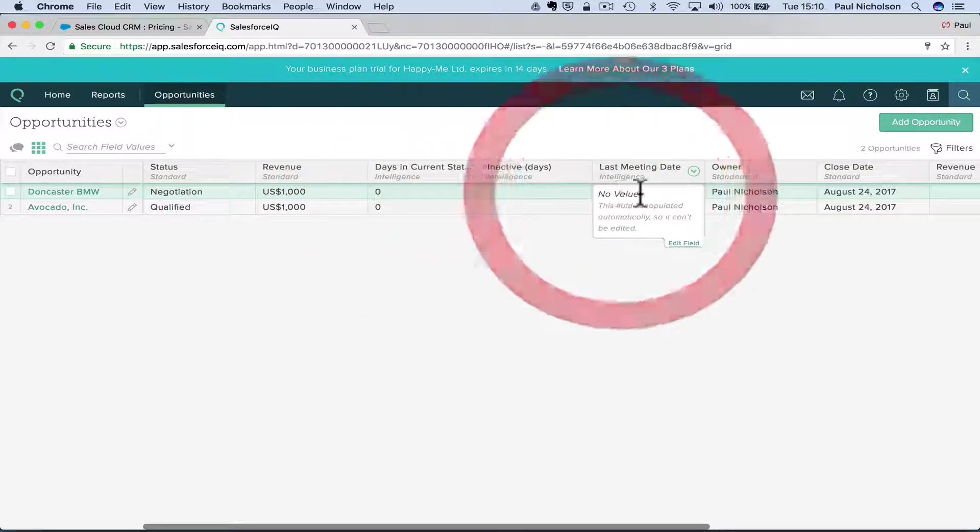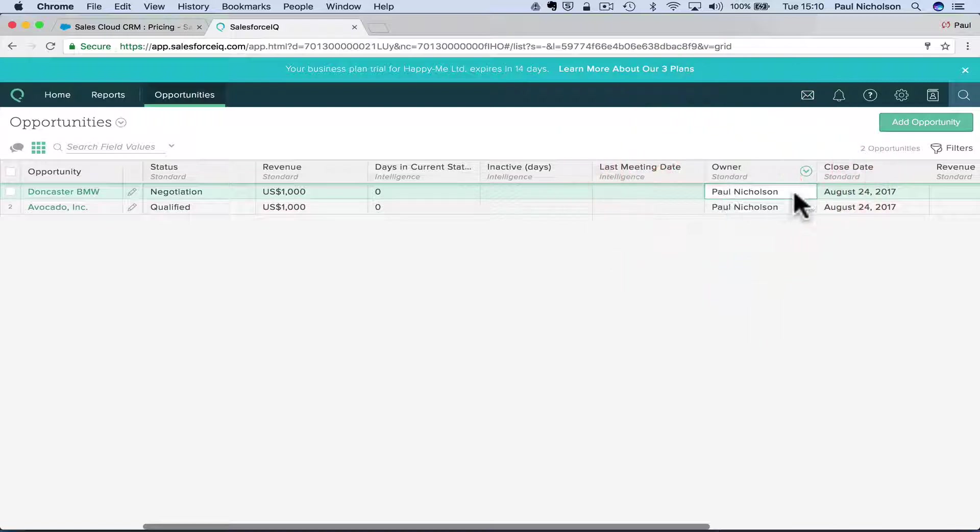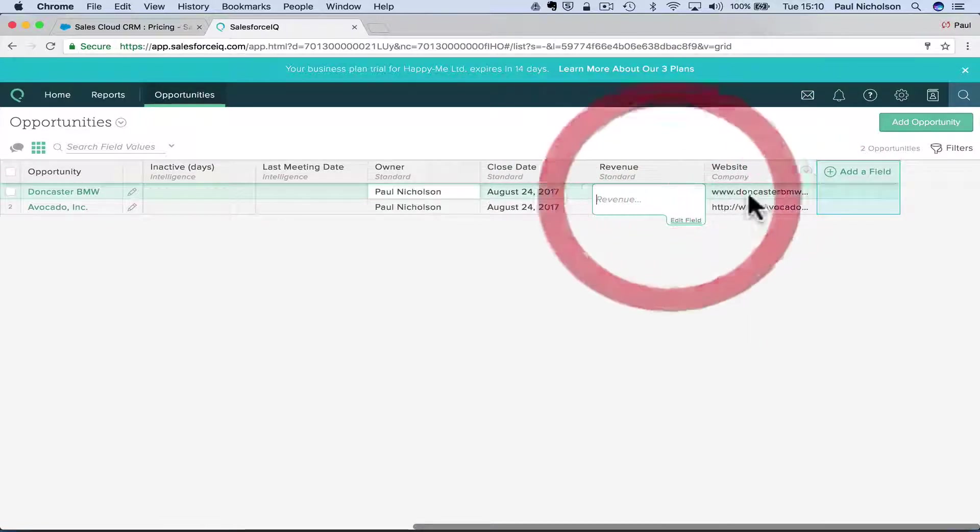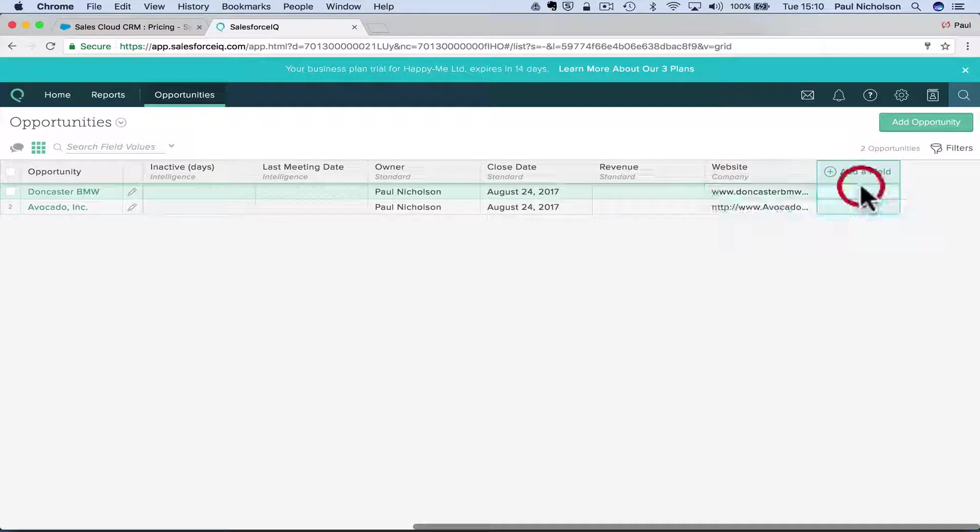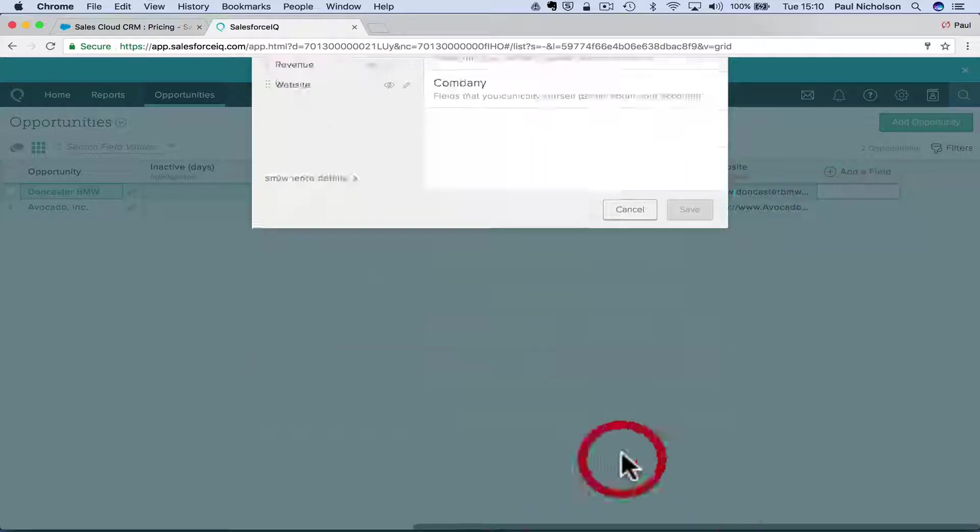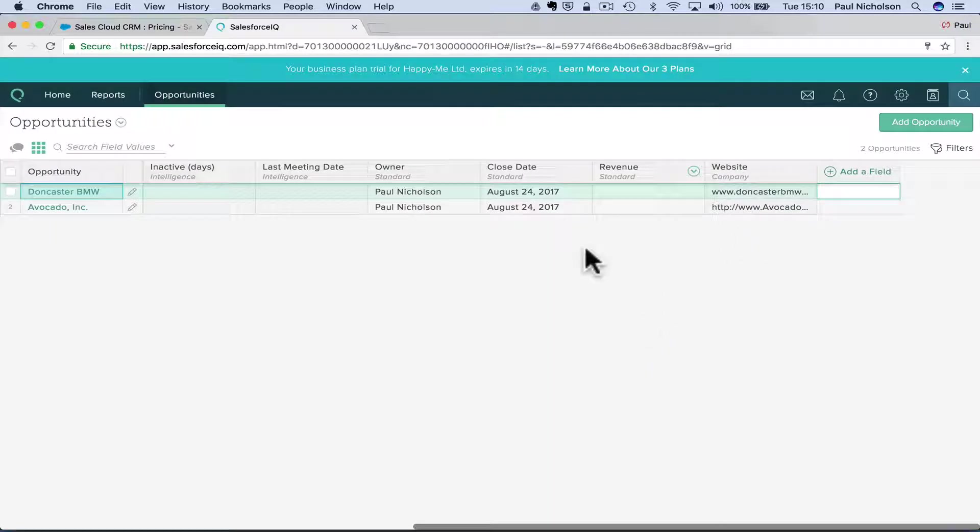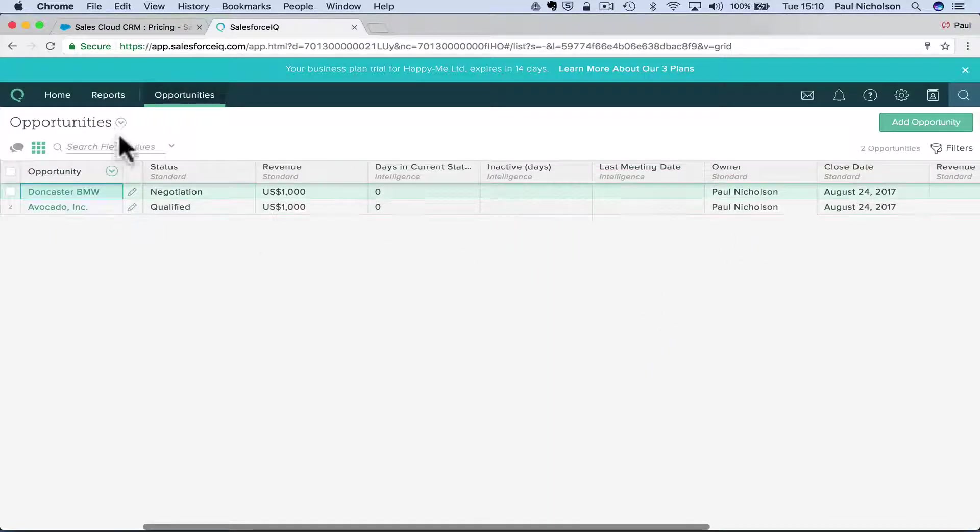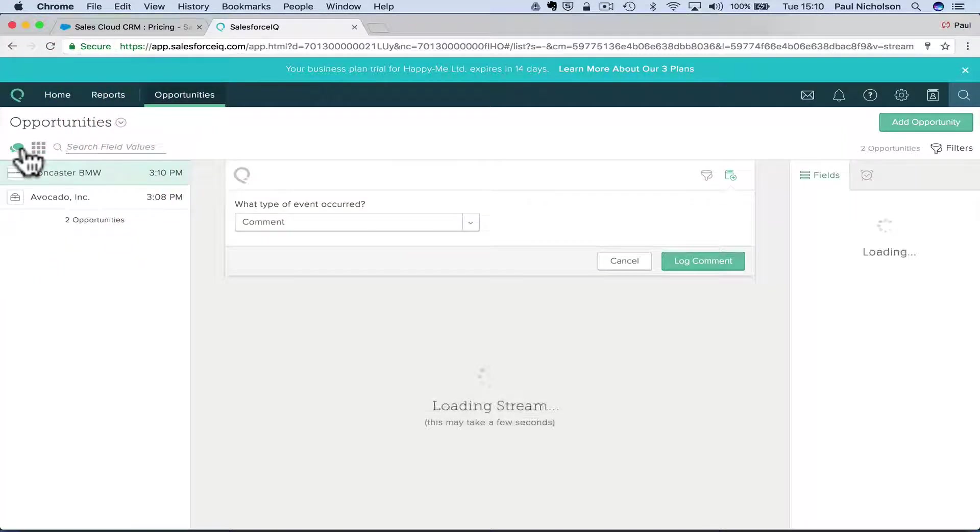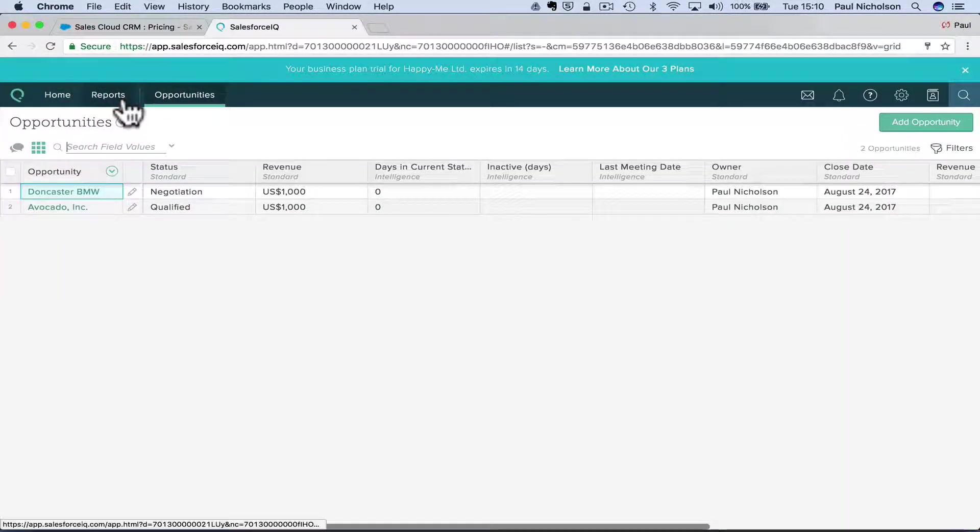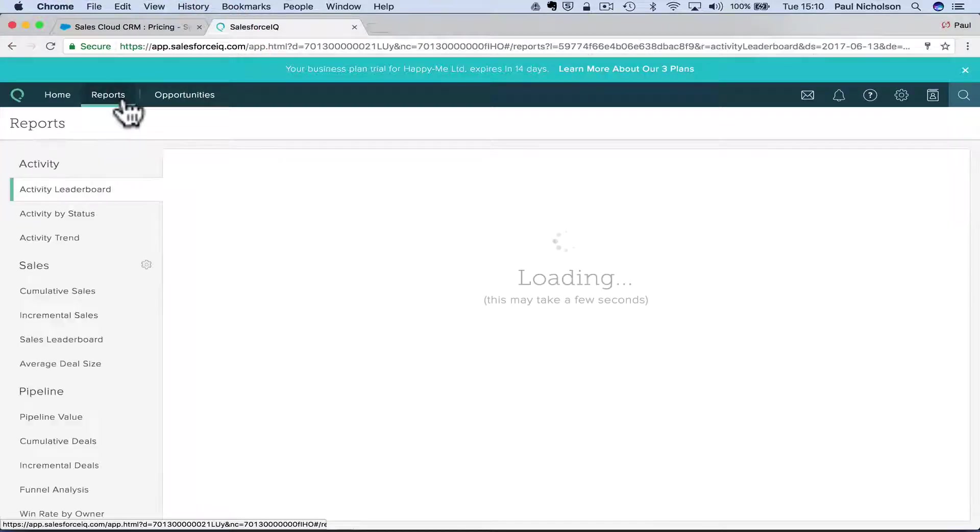Days in current state. I guess it'll do that. Inactive. Last meeting. Owner is me. Website. So it's obviously pulled that information. If you want to add a field, you can add stuff there.